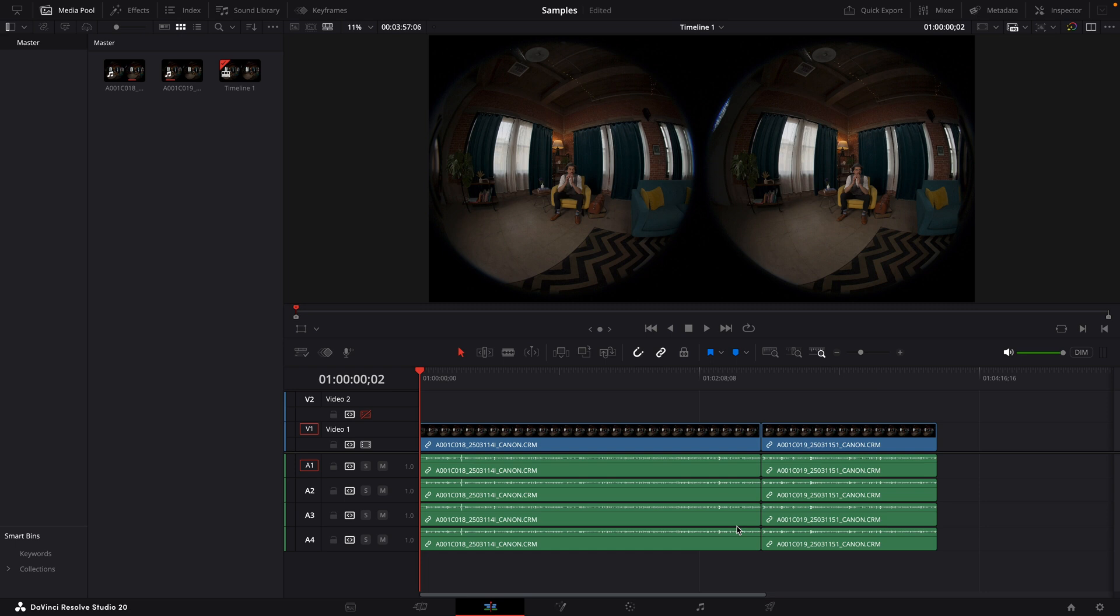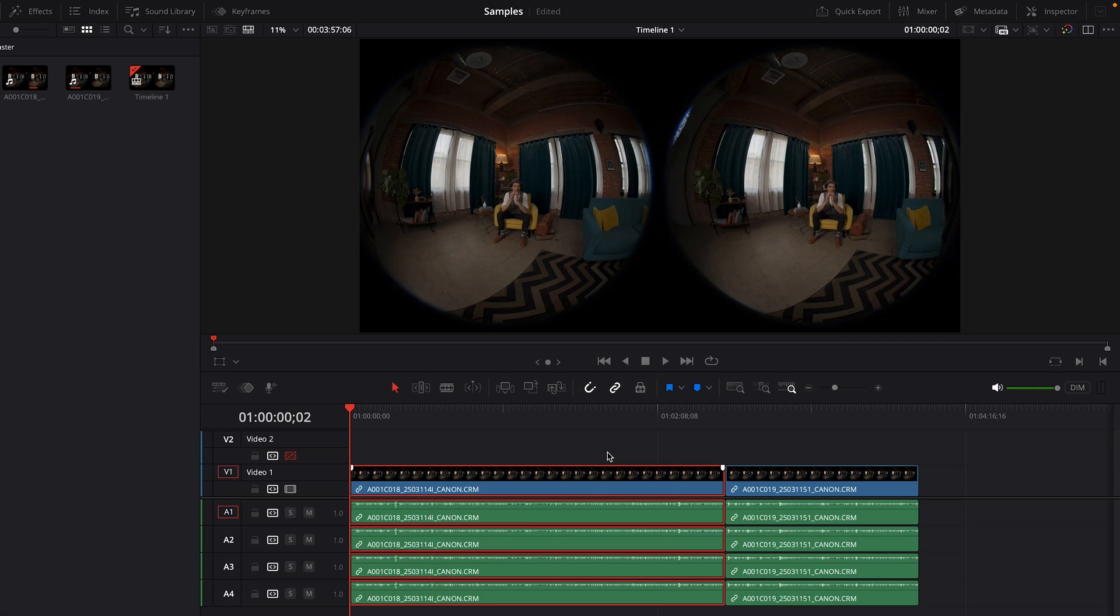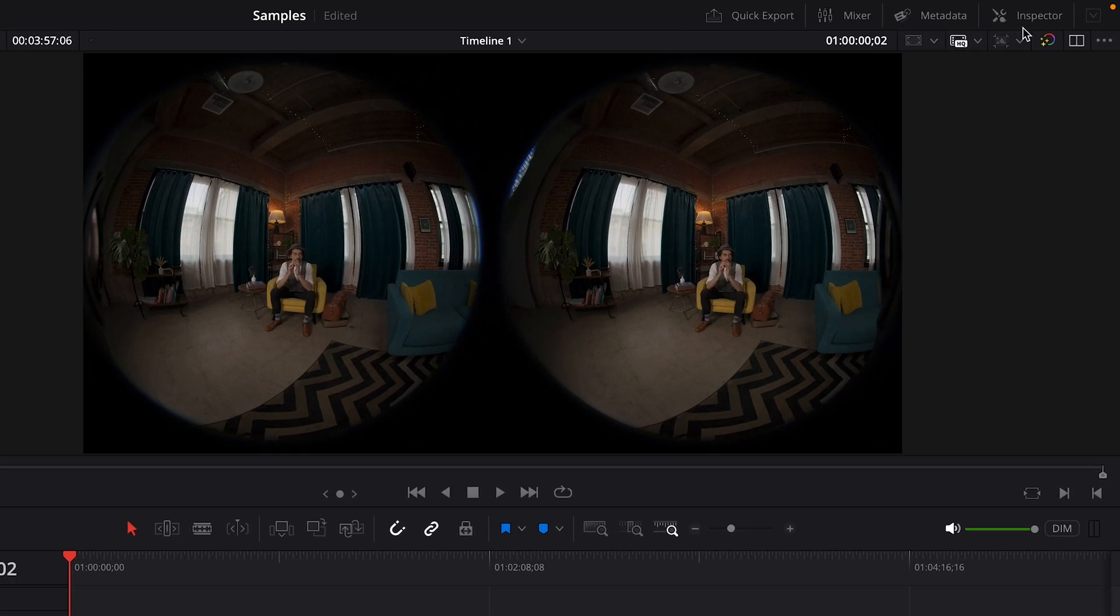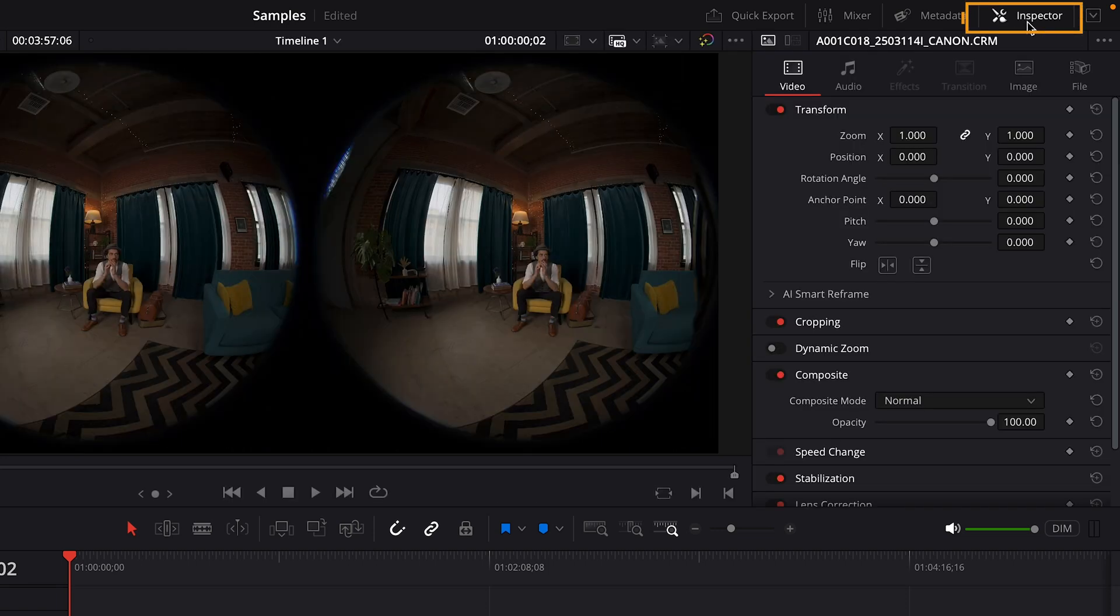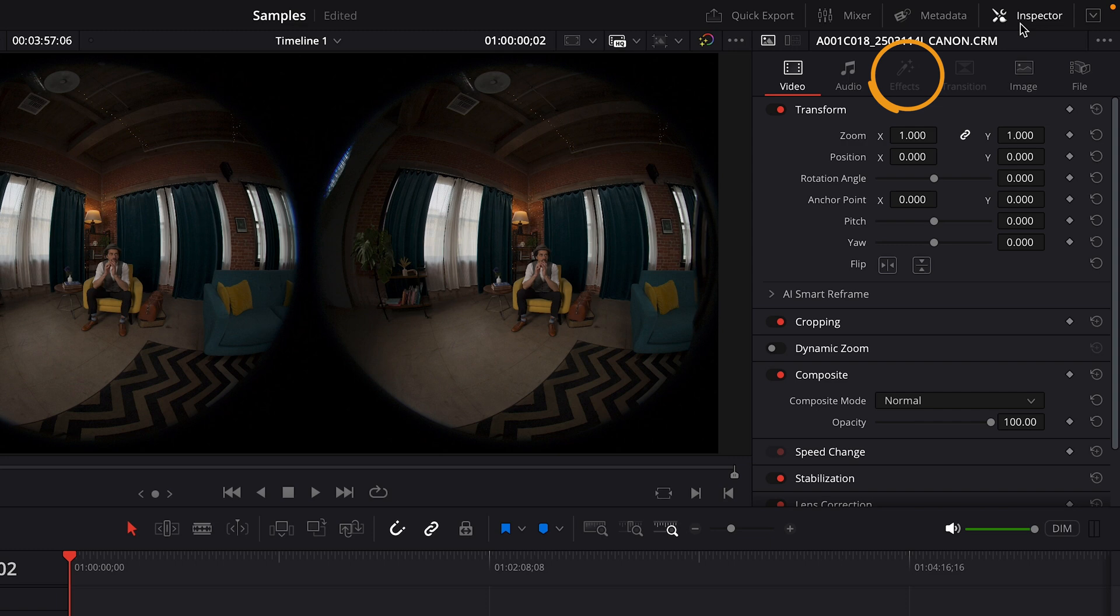And our first job will be to convert this video from the fisheye view to the equirectangular view. I'll start by selecting a clip on the timeline. In the top right, I'll open the inspector panel. And if there are any effects applied, you can select the effects tab to see them.